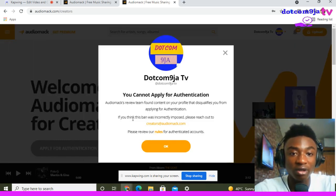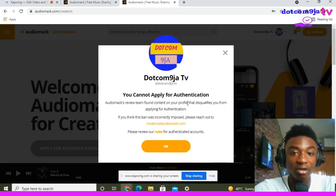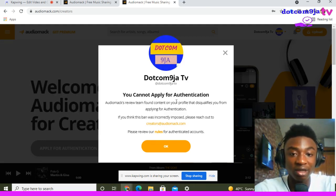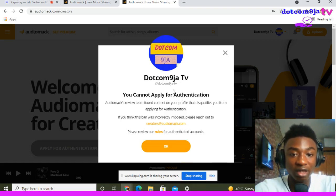So I need to apply for authentication. To apply, you click 'Apply for Authentication.' With this account I cannot apply because the contents I'm posting are not originally mine, but this is just the first step I will teach you. For an original account, it will bring up a form for you to fill in.